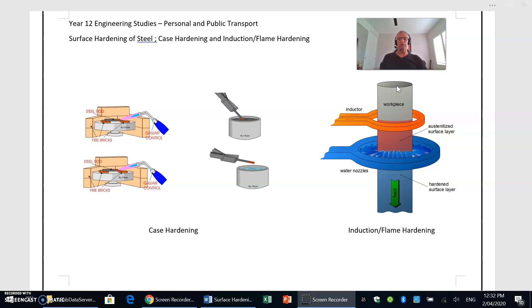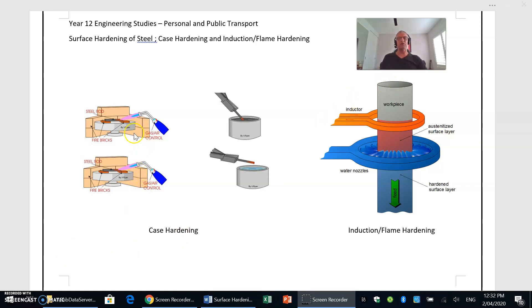Again, what I would recommend is that you do some reading. There's plenty of little YouTube clips and tutorials and links on the website if you need a little bit further explanation with those. Okay, so that's induction hardening and case hardening in a nutshell.